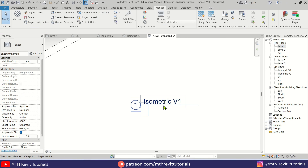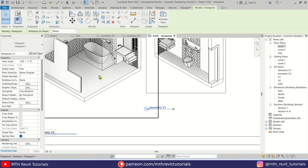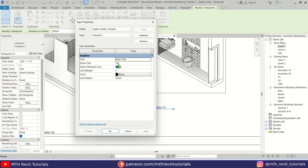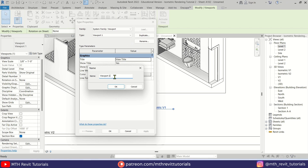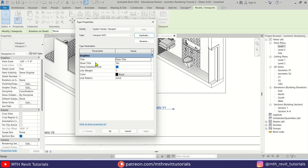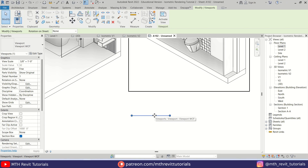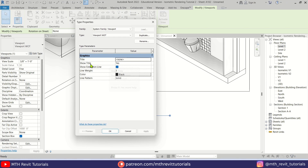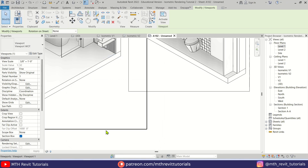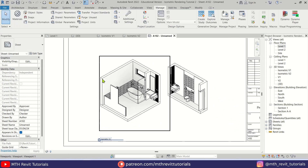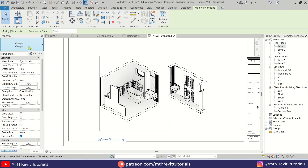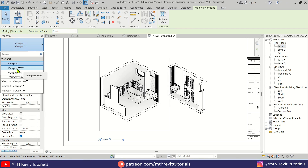To remove the view title, select the view, go to Edit Type, create a duplicate, and call it 'Viewport Without Title.' Click OK, then select None for the title from the dropdown. The line is still visible, so select No from that dropdown as well. Click Apply and OK. Select the same viewport type for the second view using the same dropdown.